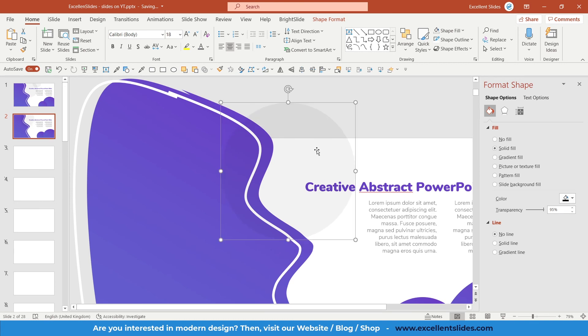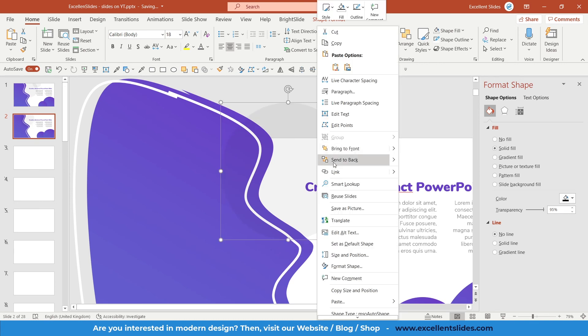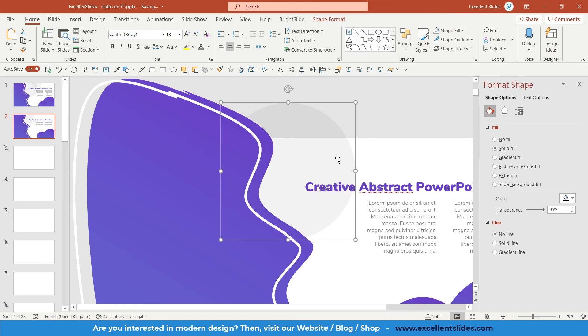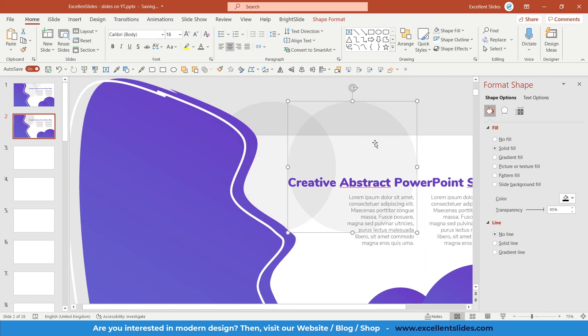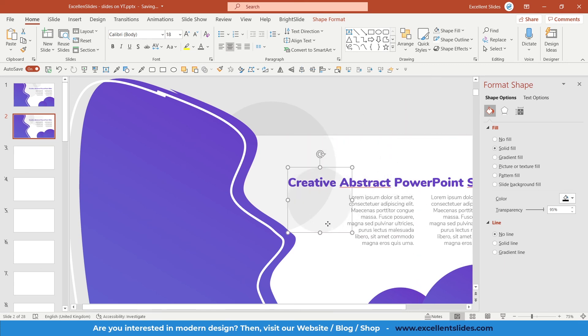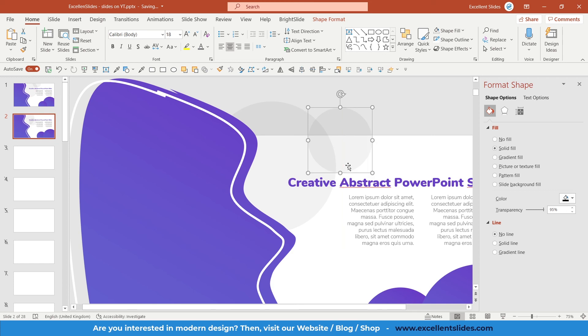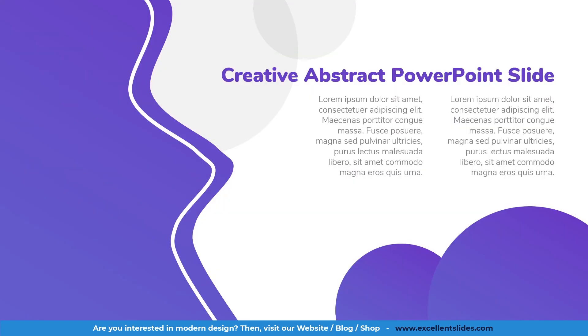Send it to back. So right click, send to back. Now let's create a duplicate of it. Control and D. Change the size, something like that. Position it right here. And let's preview our work.